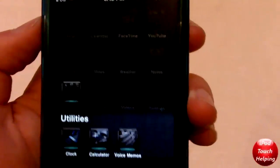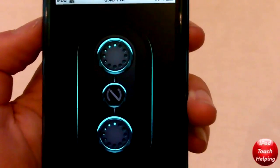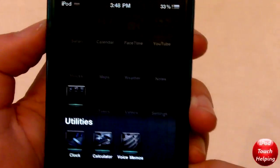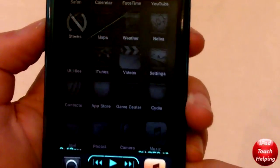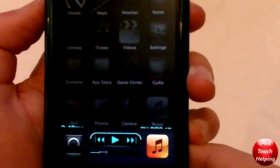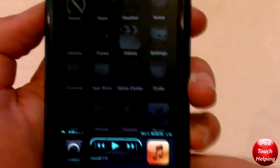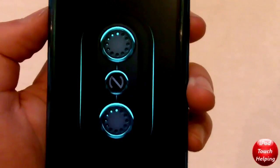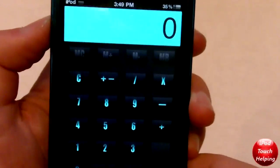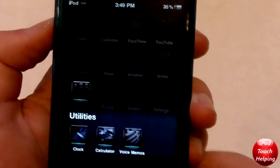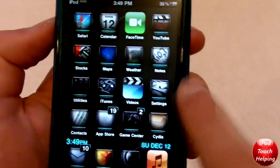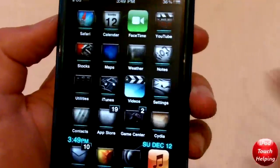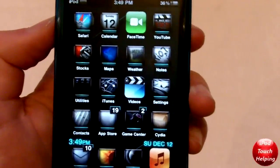I'll quickly show you guys some of the other things it customizes. It customizes the clock, it's got a custom loading screen right there. Same with the multitasking — if we go down here we can play music right there and it's all customized, looks really nice. It has a custom calculator as well. This theme is very customizable and has tons of HD retina display icons.